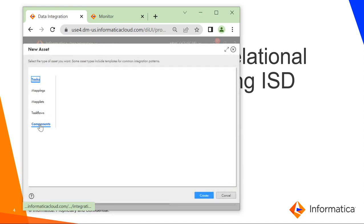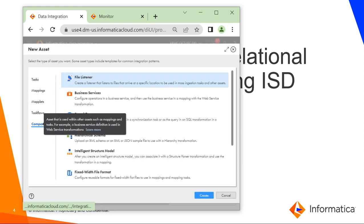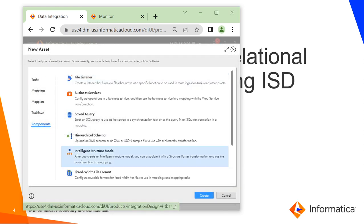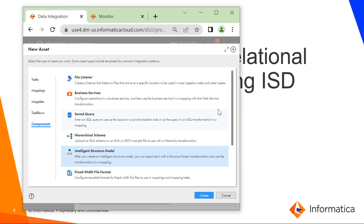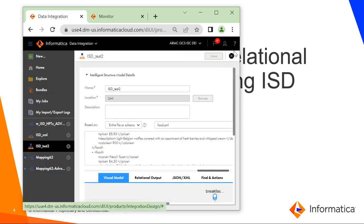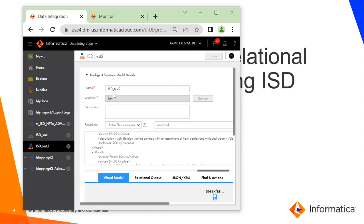Click on new, components, intelligent structure model and create it. Once you create it, it will take you to the screen.